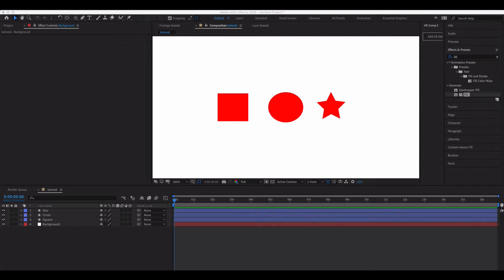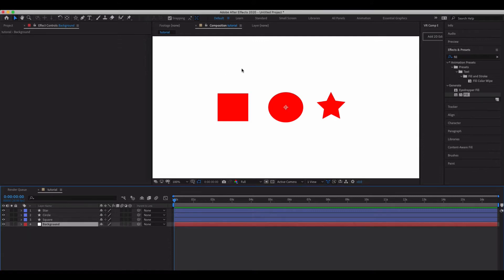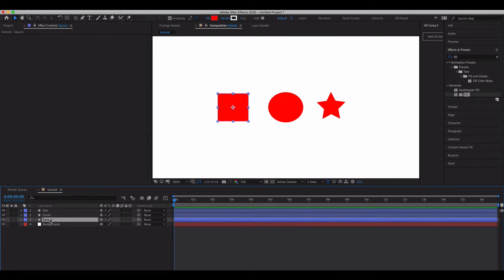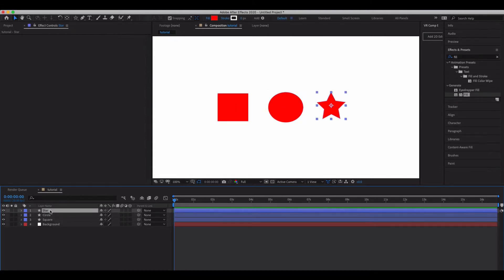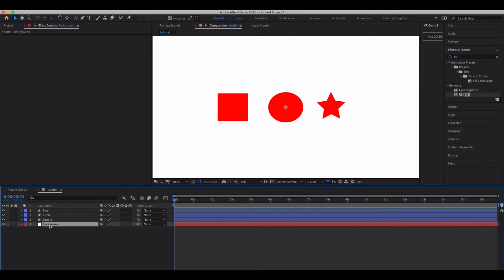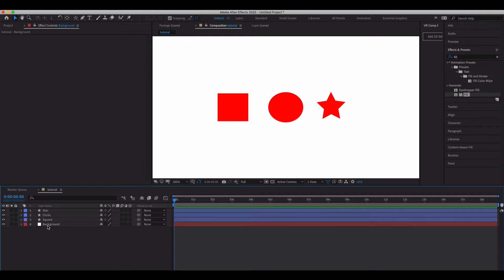What I've done is I've just made a really simple scene here. I've got just a background solid I called background. I've got my square, circle, and star. So I don't think I need to show you how to do that, but just go ahead and name these things in advance. Make sure that we're doing a good job on naming everything.